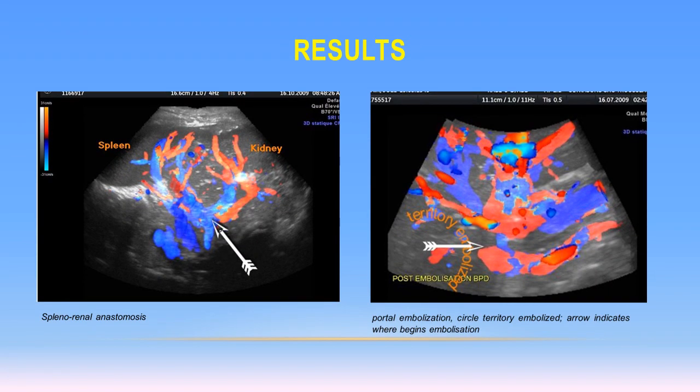On these 3D images, as you can see on the left, the confluence of splenorenal anastomosis in cases of cirrhosis, and on the right image, the effectiveness of right portal embolization confirmed by sudden interruption of the flow indicated by the arrow.